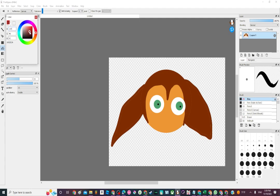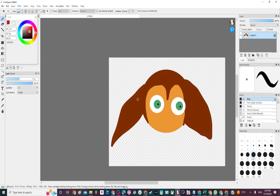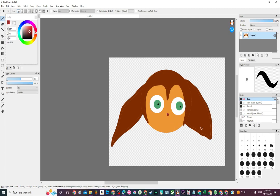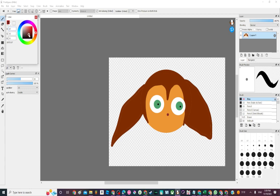I'm gonna go with a reddish color. This is really fun drawing. Yeah, I gotta make it a darker color.